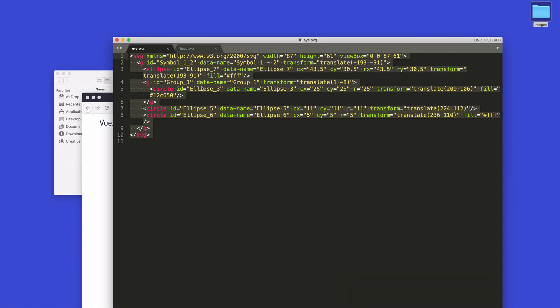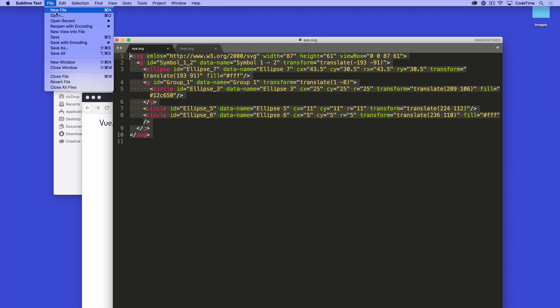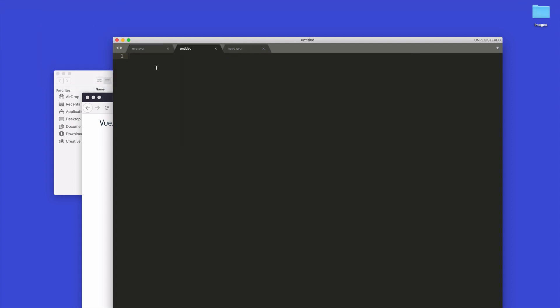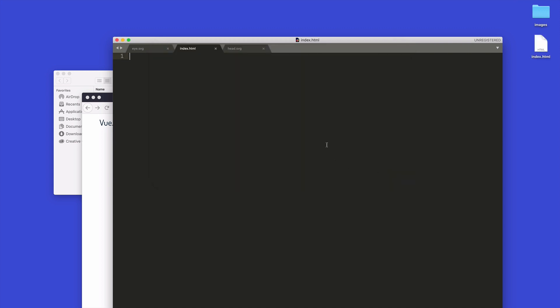To do that, I'm going to save a new document with Sublime. I'll say new file, save, and I'm going to store it on my desktop just to work from my desktop, but you could be working from any folder. I'm going to say this is index.html.